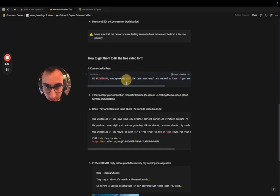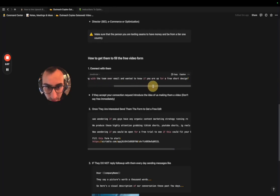The connection request message says: 'Hey, I was speaking with the team over email, I wanted to connect' — if you're open to a free edit.